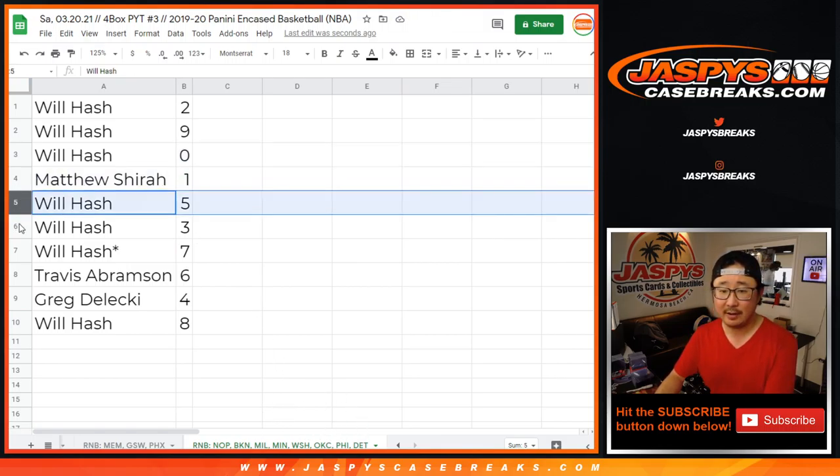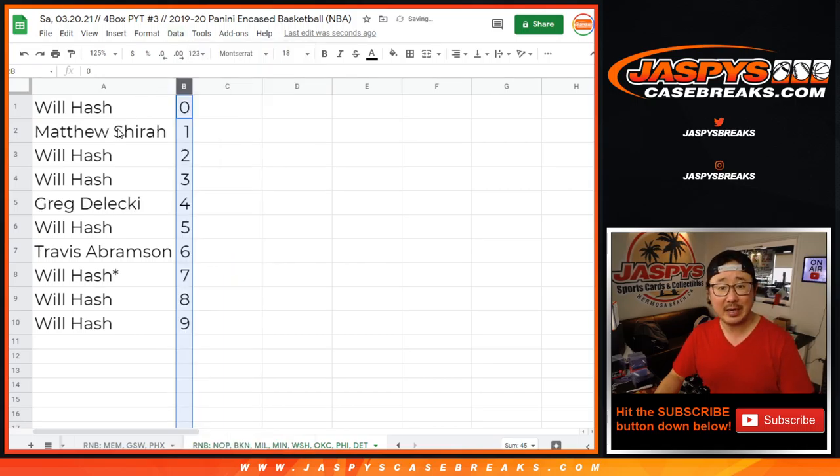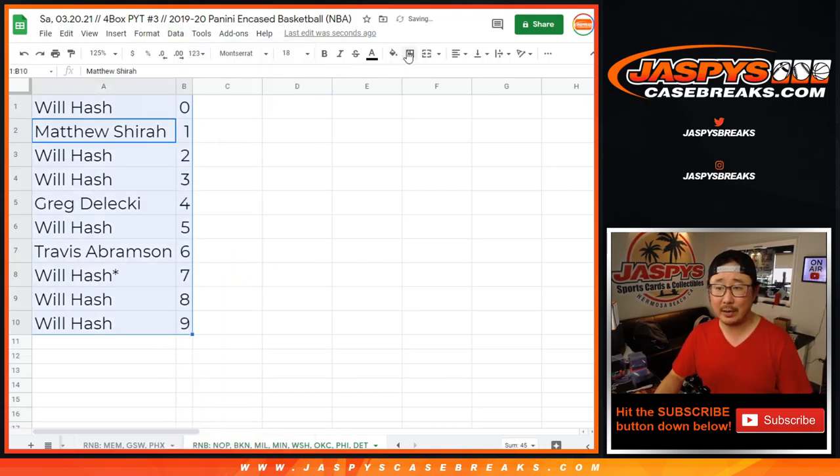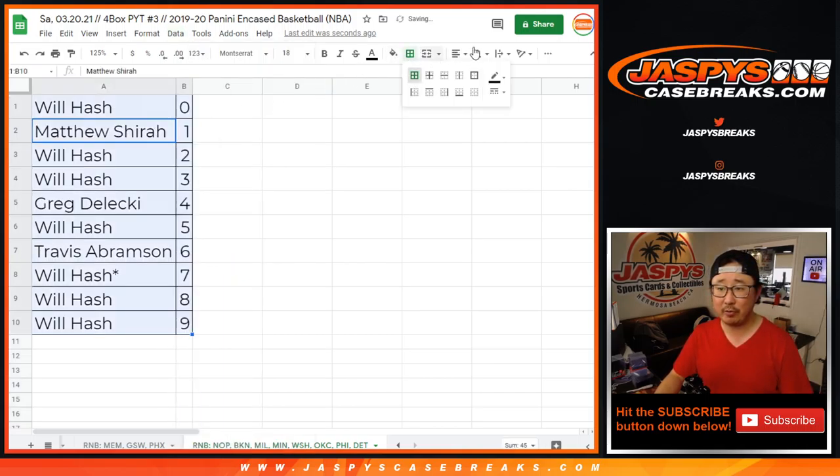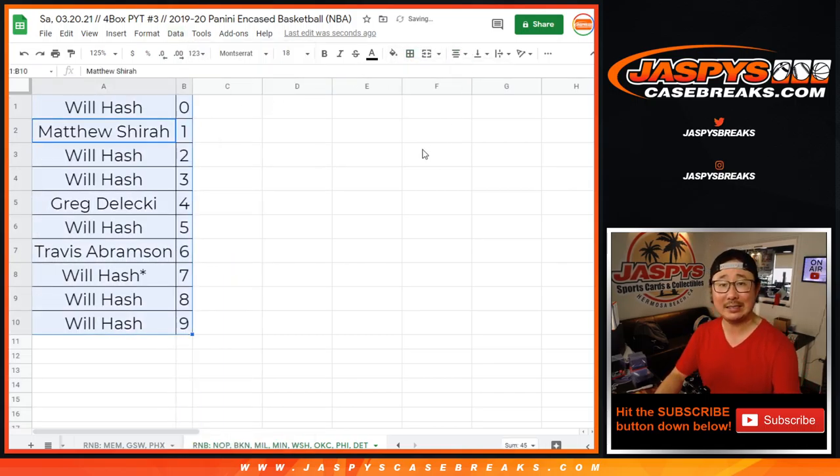Will, five, three, seven. Travis with six, Greg with four, and Will with eight. Let's sort by column B by number and coming up in a different video. The break. I'm Joe. I'll see you for that one next time. Bye-bye.